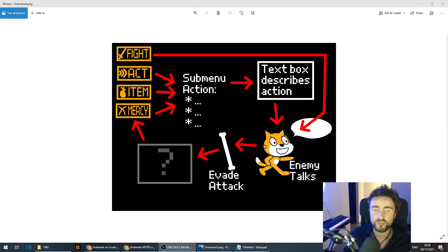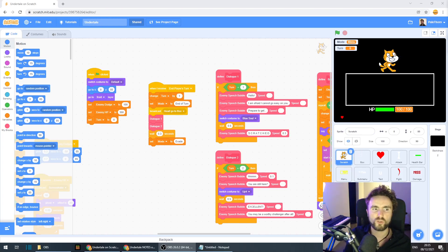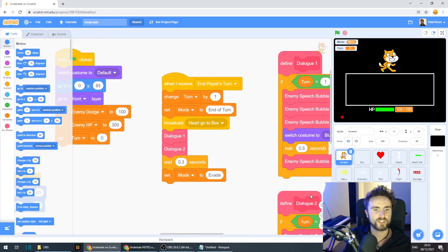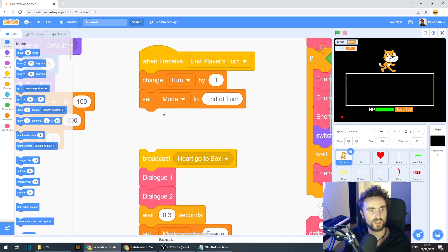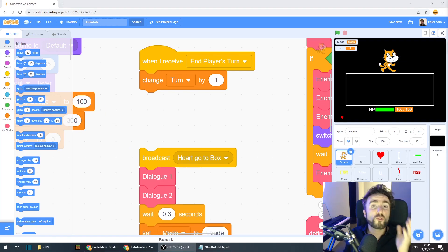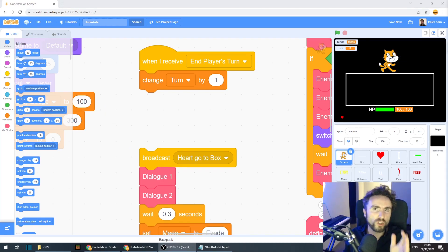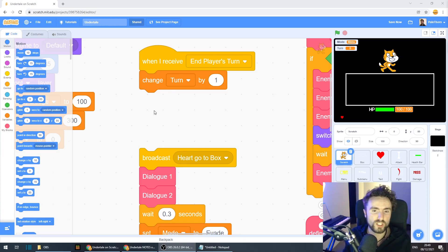So without any further ado, let's get to the code. First we need to go to our enemy sprite and look for 'when I receive end player's turn.' We currently have 'set mode to end of turn' — we need to get rid of that because it's going to mess up the code we're about to do. We're going to use our mode variable to keep track of what choice we've just made and make special dialogues that only happen when we make specific choices.